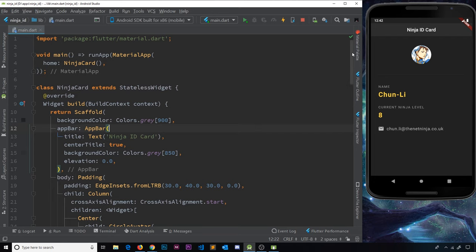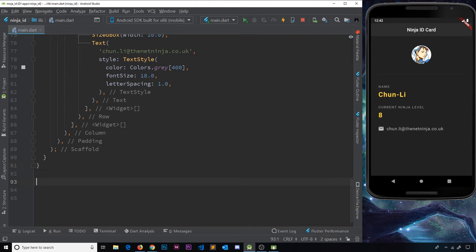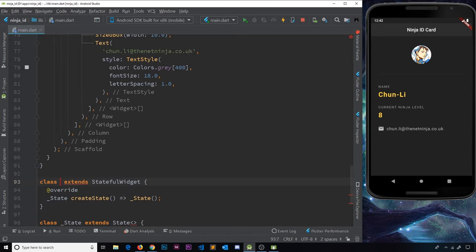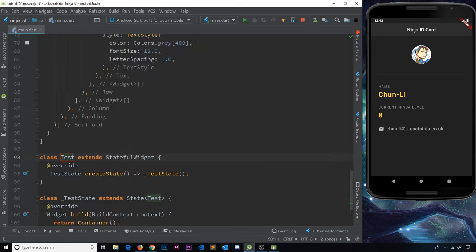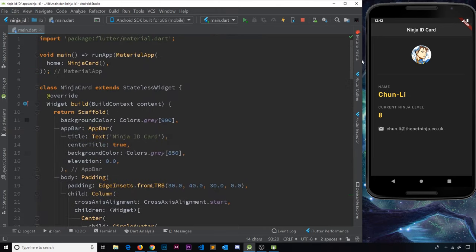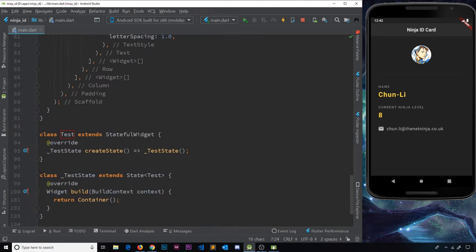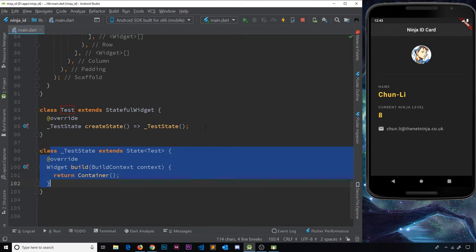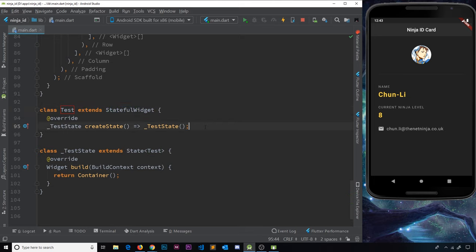Before altering existing code, I'll create a stateful widget from scratch at the bottom. We can use the snippet called `stful` and then press Tab — that creates a stateful widget. I'll call it 'test' for now. Looking at what's generated, it actually creates two classes: the first is the stateful widget class which extends StatefulWidget, and the second is a state object linked to it via the `createState` function.